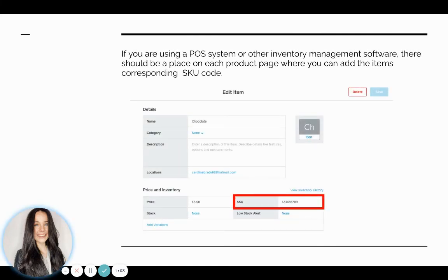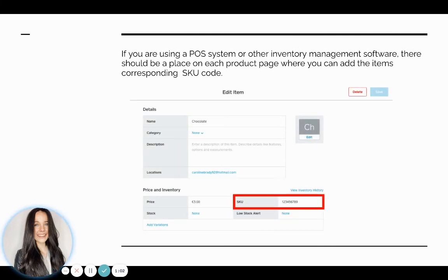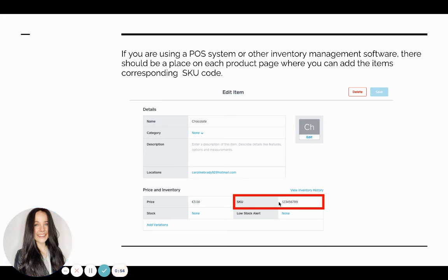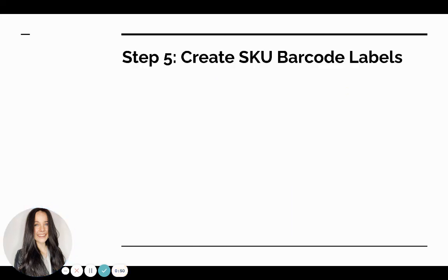For many point of sale systems, there will be a built-in spot where you can add your SKU. As you can see right here, there's a SKU field built into the Square point of sale system where you can add your SKU directly.